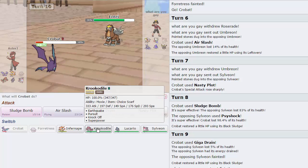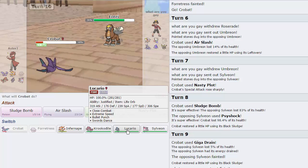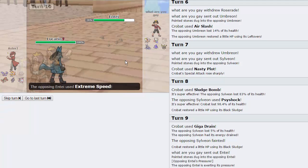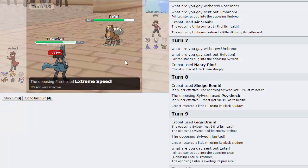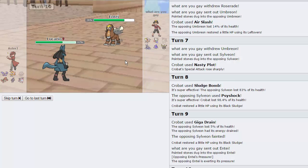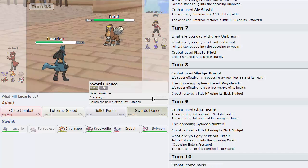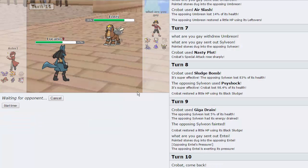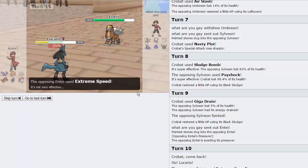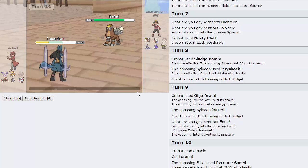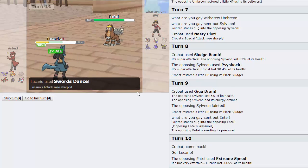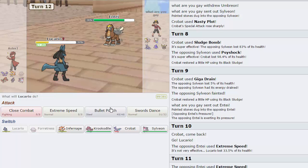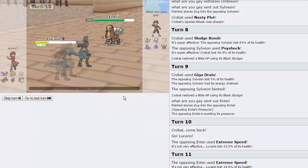So he does choose to go into Entei. He absolutely needs to Extreme Speed right here. I do have a decent switch to that, being our Lucario. And that's exactly what I'm going to do. I'm going to switch into Lucario. Should be able to take this. Take 33% from it. That's not too much. I am going to set up a Swords Dance right here and attempt to sweep the team. Extreme Speed comes off again, not doing too much. And now I'll be able to Extreme Speed my opponent.